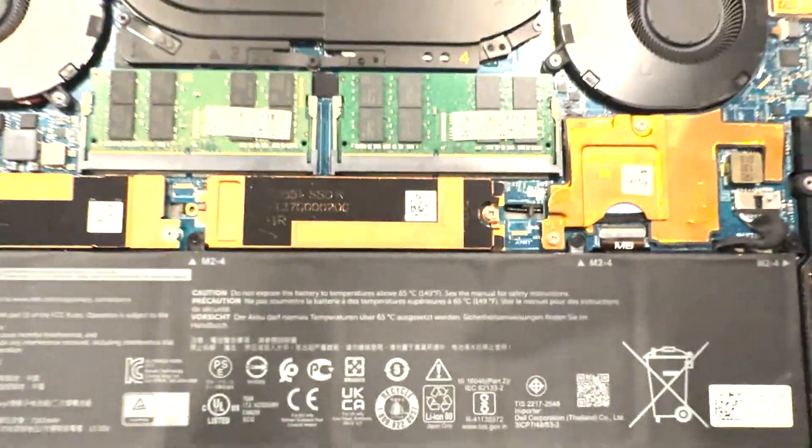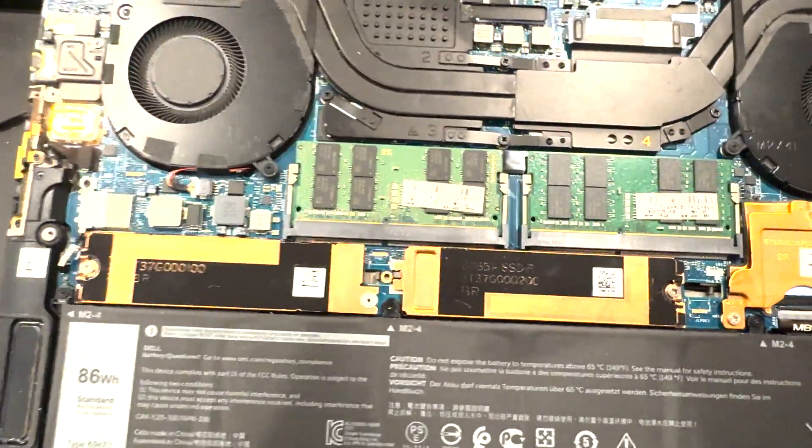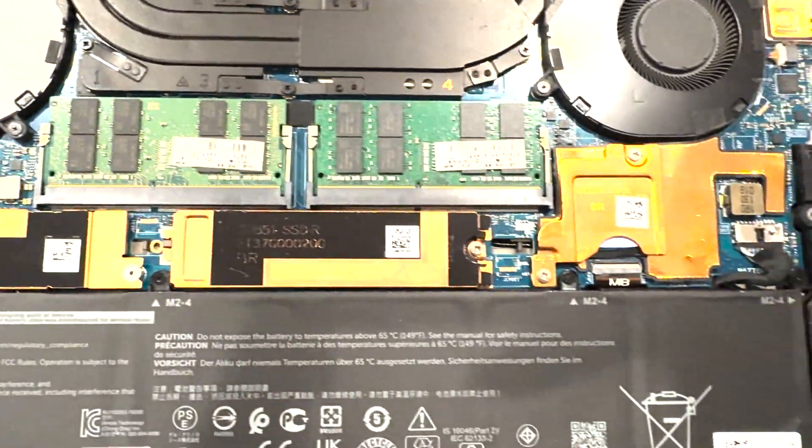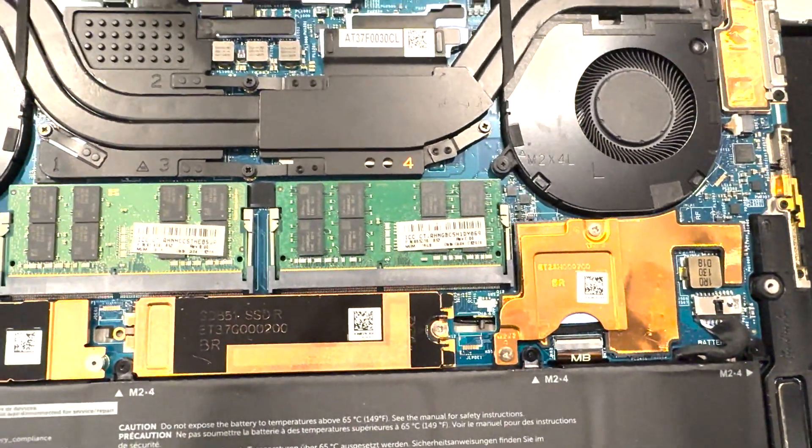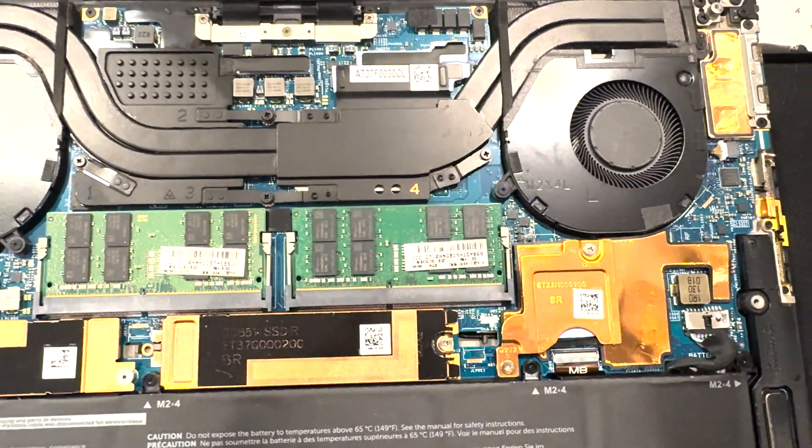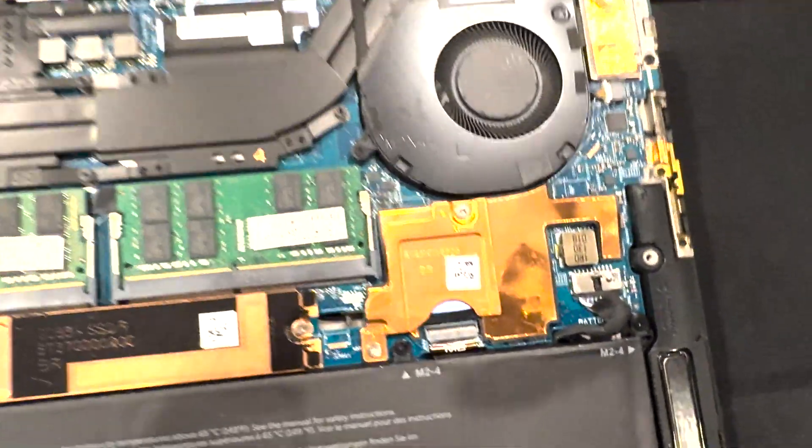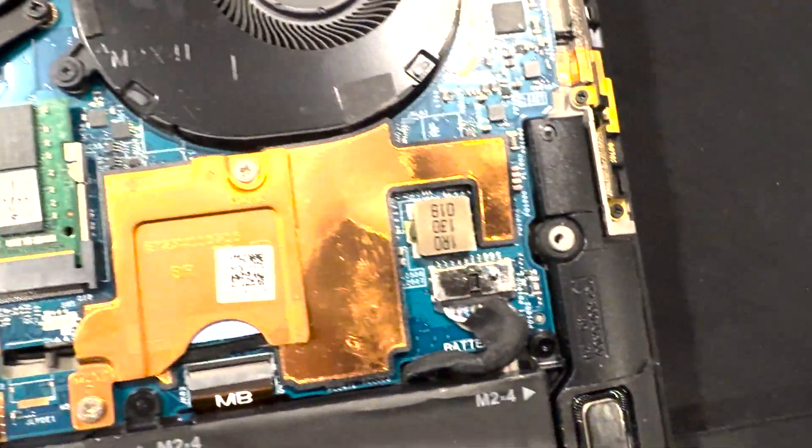Now once you have the back open, this is what it looks like on the inside. Nice. Anyway, going straight to the point, this is what we are looking for.